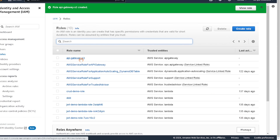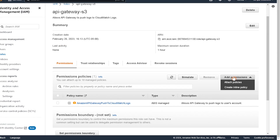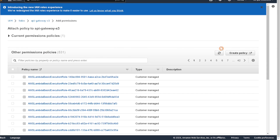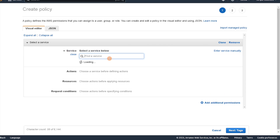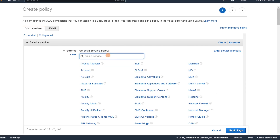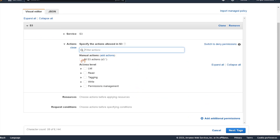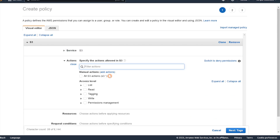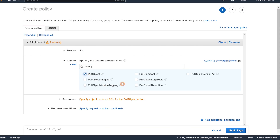The role is created. Now we'll need to attach a policy to it. Click on the new role we created, go to add permissions, and attach policies. We're going to create a brand new policy. Choose S3 as our service, and for the action we're going to do a PUT — search for put object and select that.